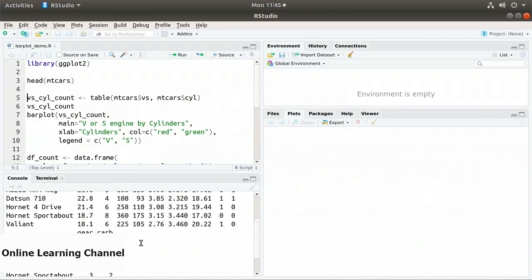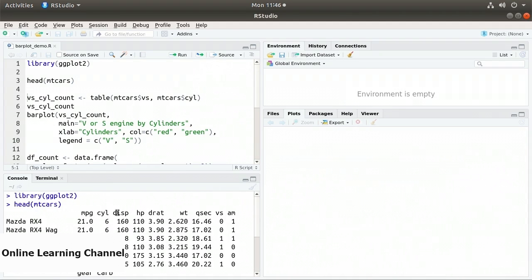I'd like to get a count of the v or s engine — v-shaped or straight — by the number of cylinders. So I want to know how many V8s, straight 8s, V6s, straight 6s, V4s, or straight 4s we have. I'd like a bar chart where these counts are stacked.